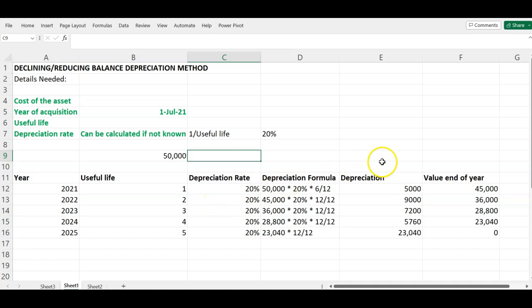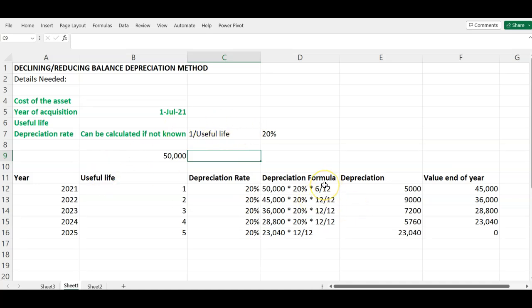Now we need the depreciation formula. In the first year when the asset was acquired, you multiply the depreciation rate by the cost of the asset — $50,000 — multiplied by the period it was held up to the end of that year. It was acquired in July, so from July to December is six months: multiply by 6/12. Our depreciation expense for year one is therefore $5,000.